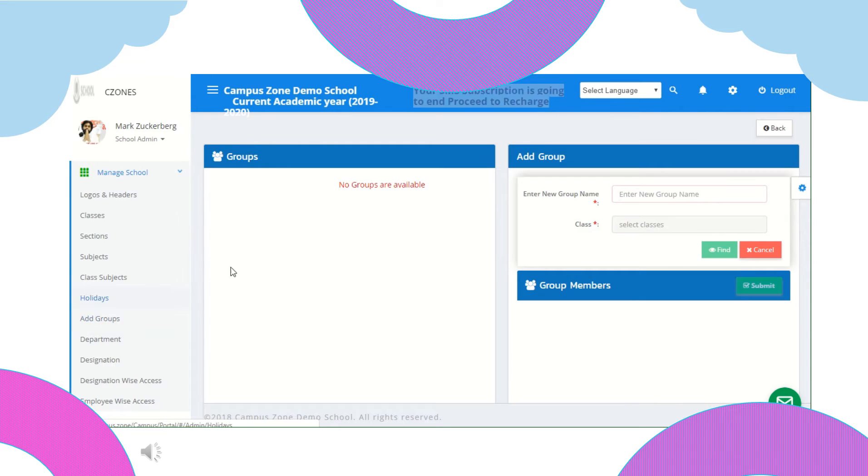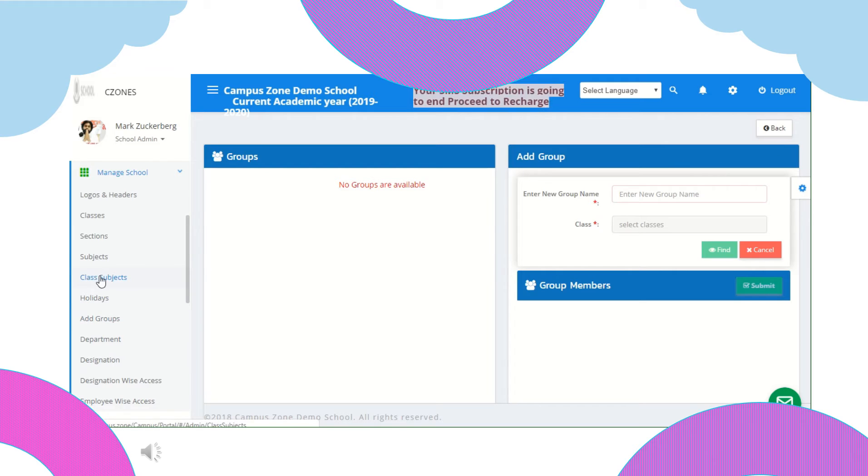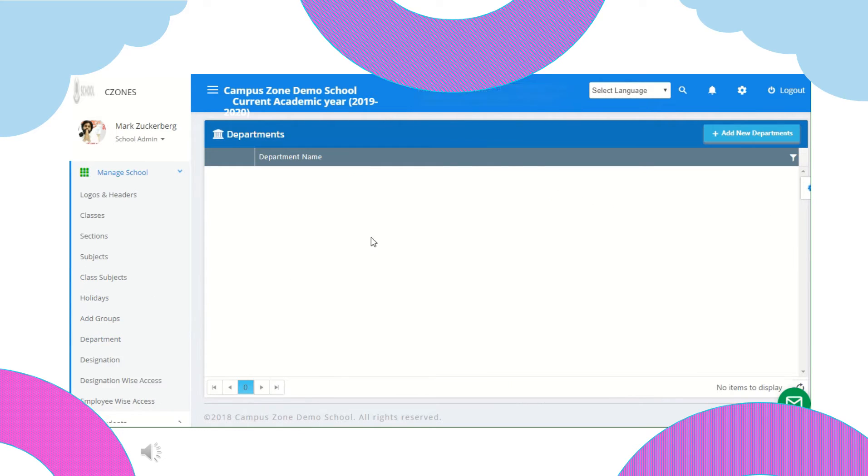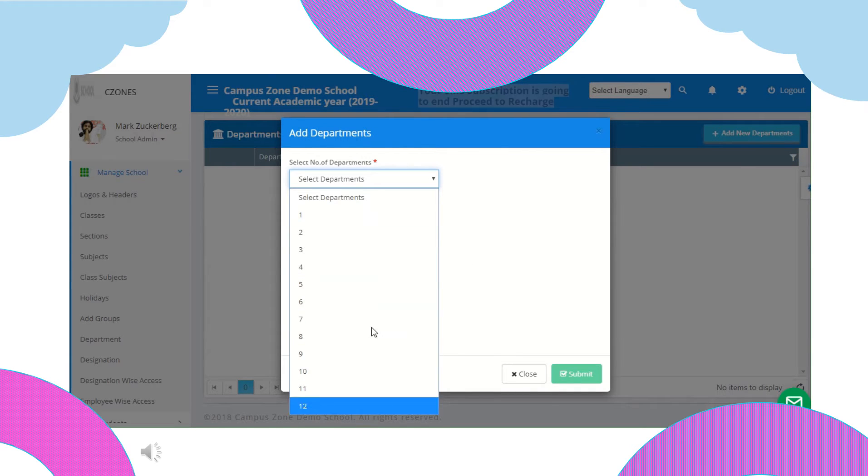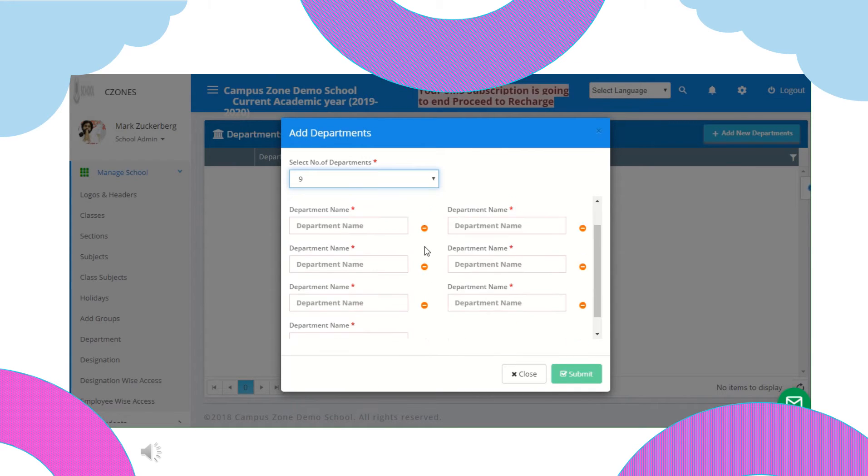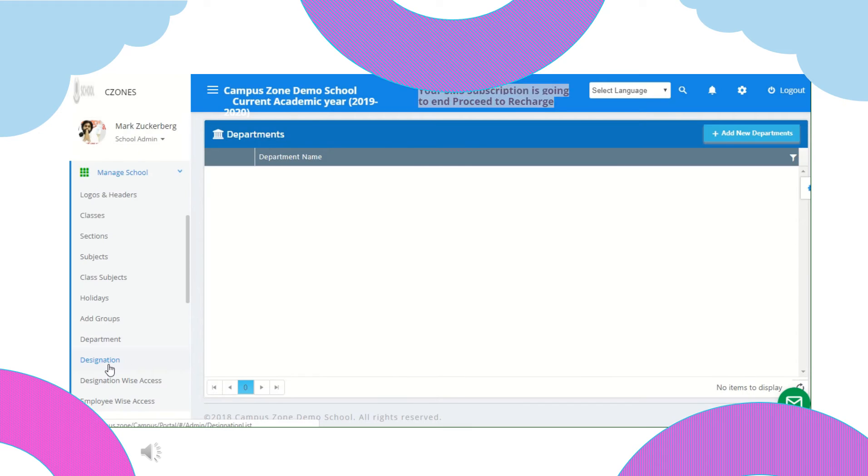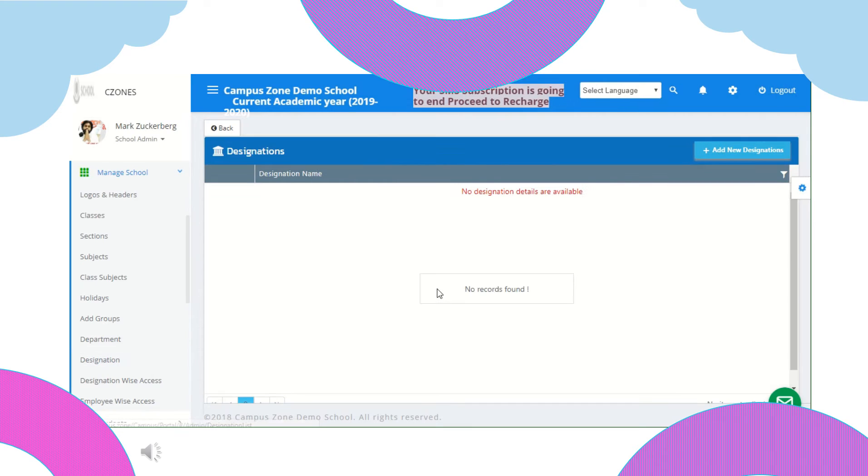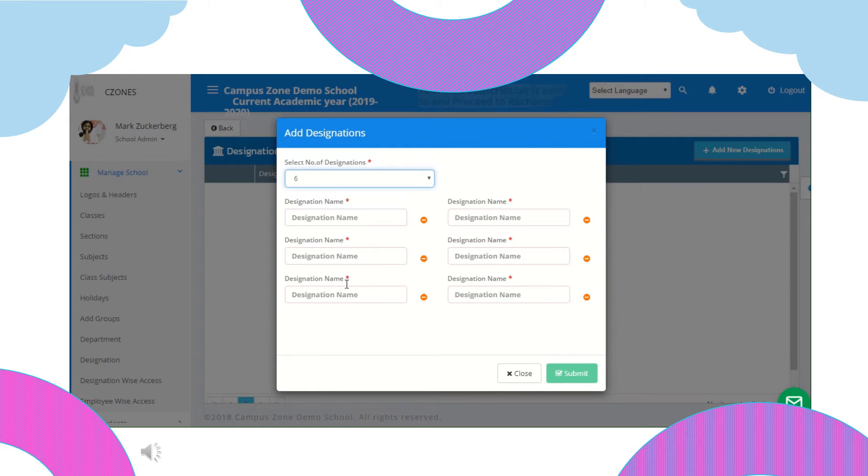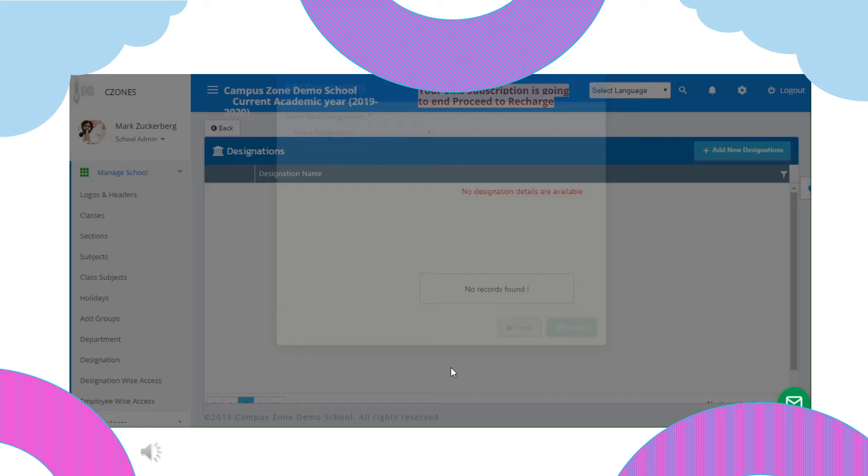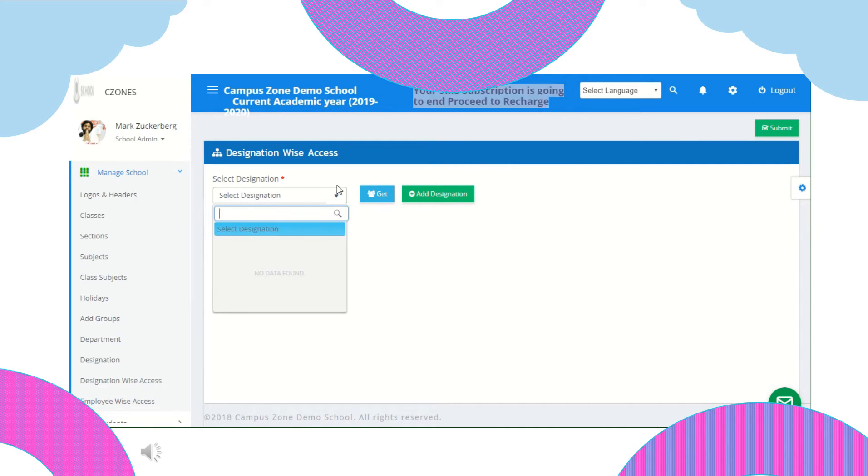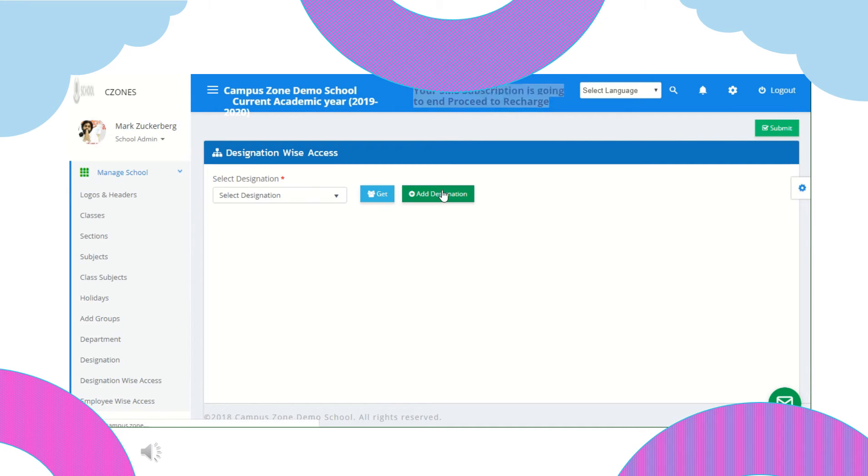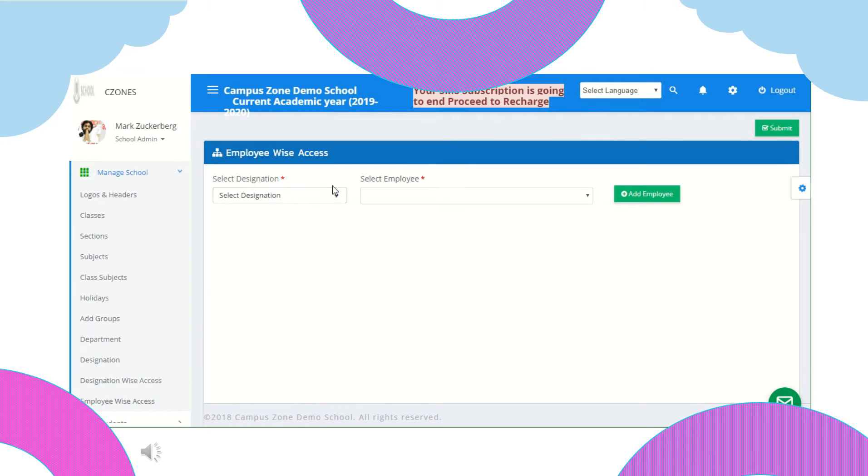You can also create different groups. Just enter group name select class, add group members. Next you can create different departments by adding new departments. Select number of departments and name them. You can also add designations the same way by adding new designation, select number of designations and name them. To give designation wise access, select the designation or add new designation. To give employee wise access, select designation and select employee or add employee by entering details. So this is all you can do in manage school option.